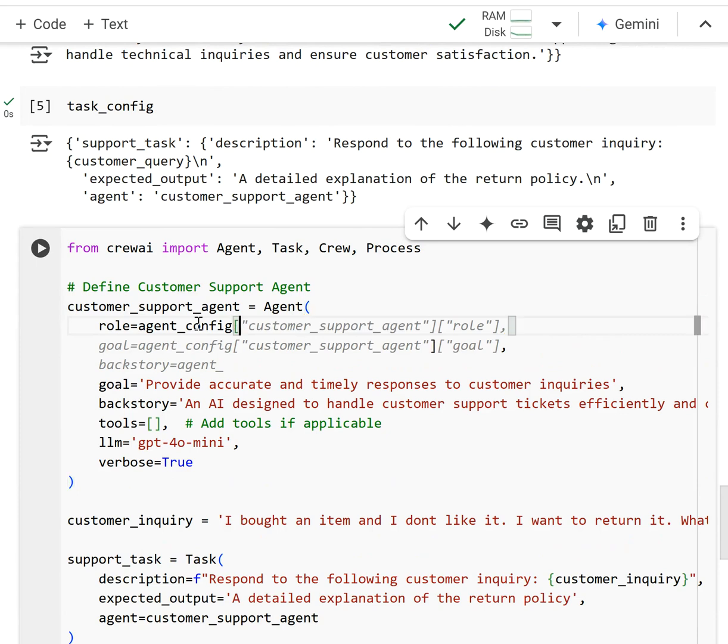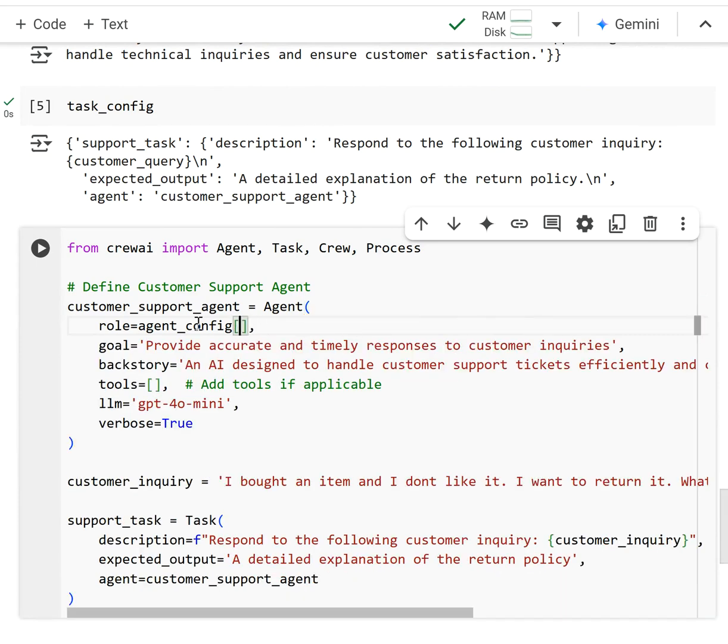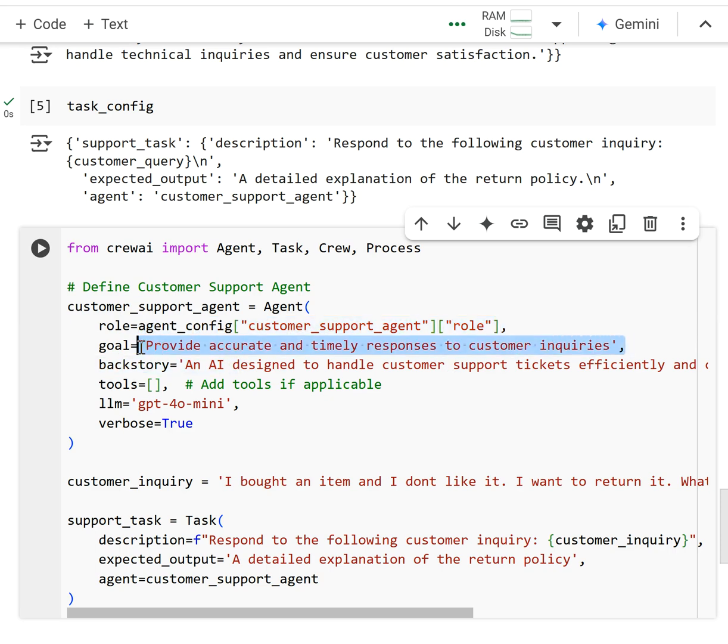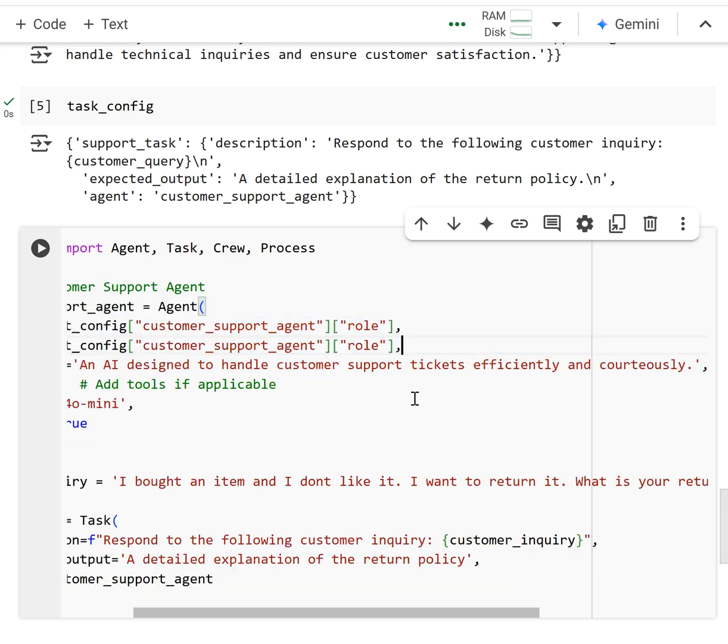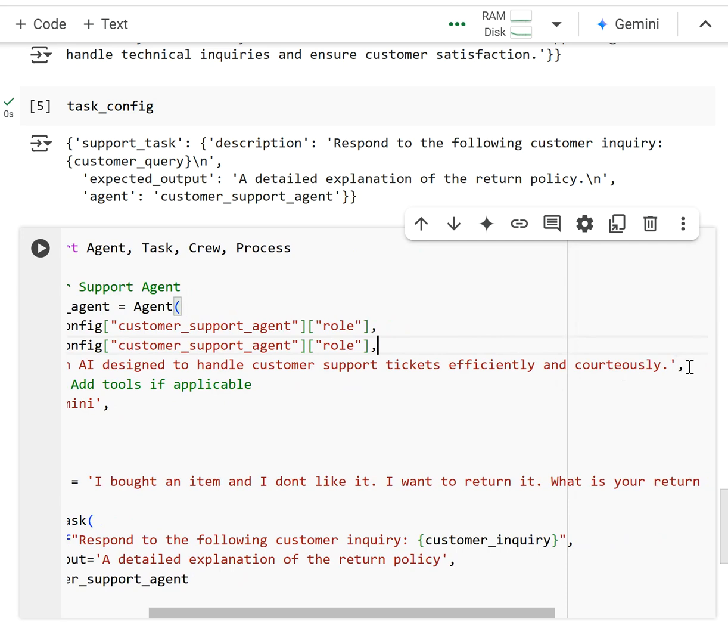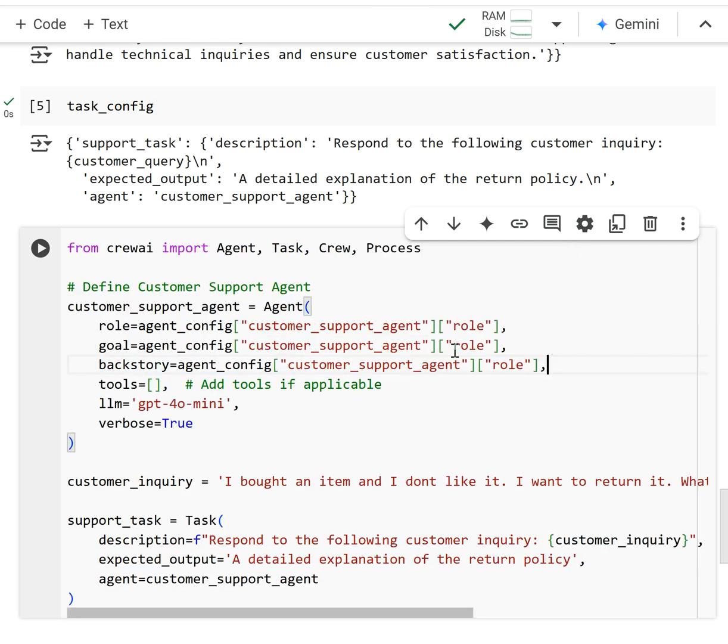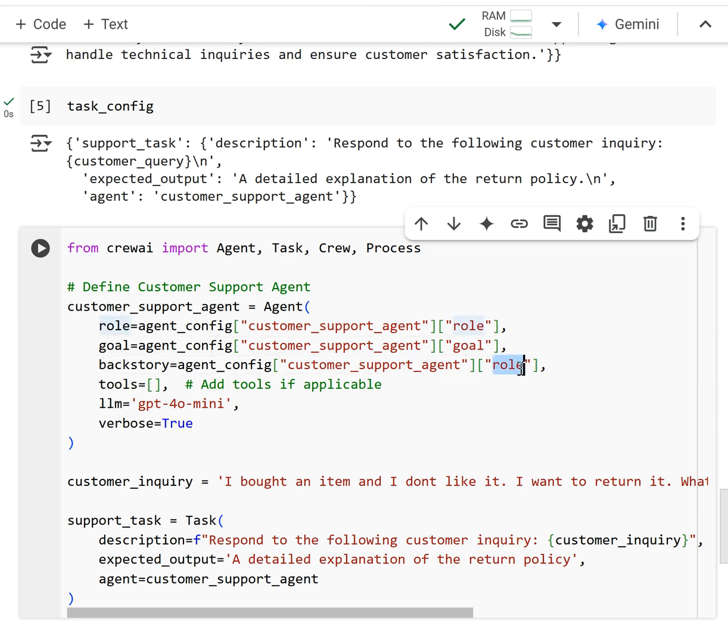I'm going to access the customer support agent key and then I want the role. And then I'm going to do the same thing for the goal and the backstory. I'll go ahead and copy these down. This is going to access the goal and this is going to access the backstory.